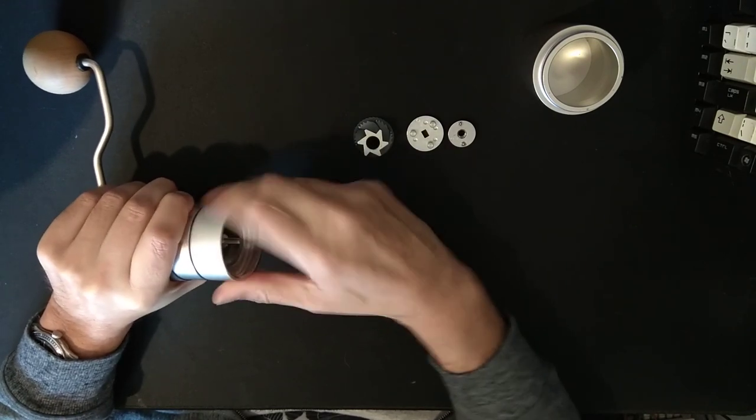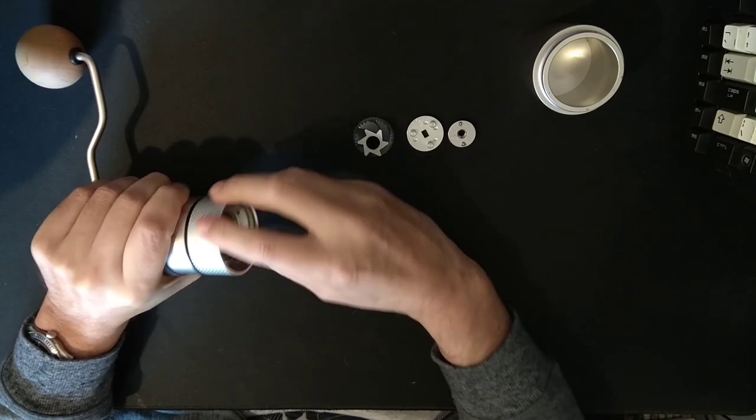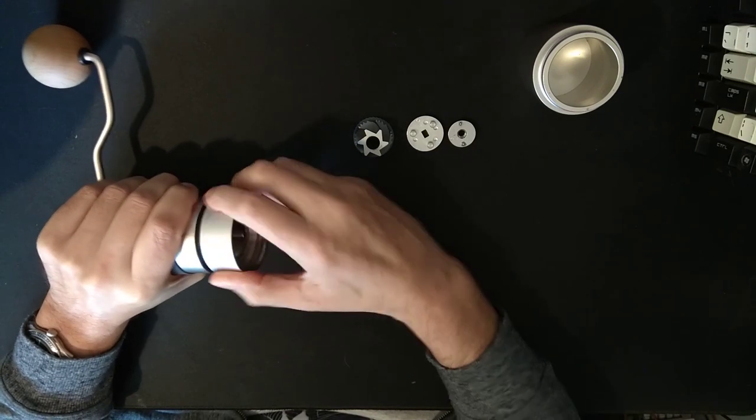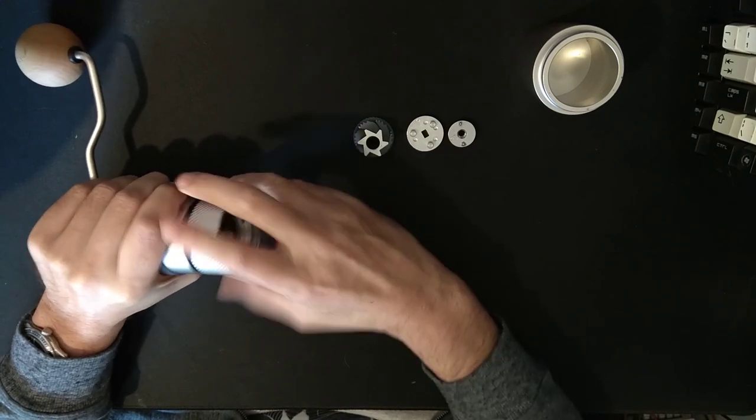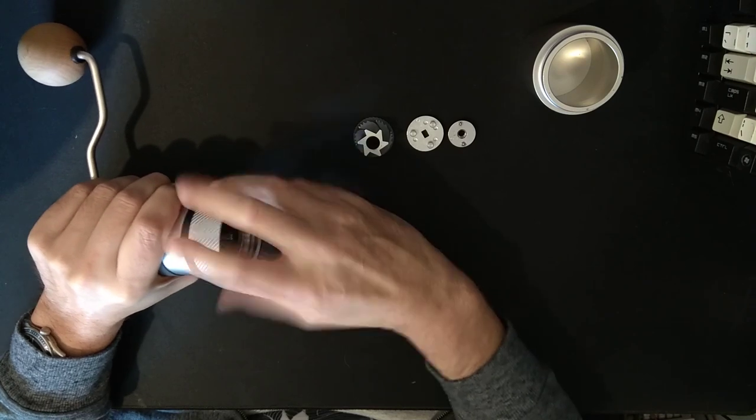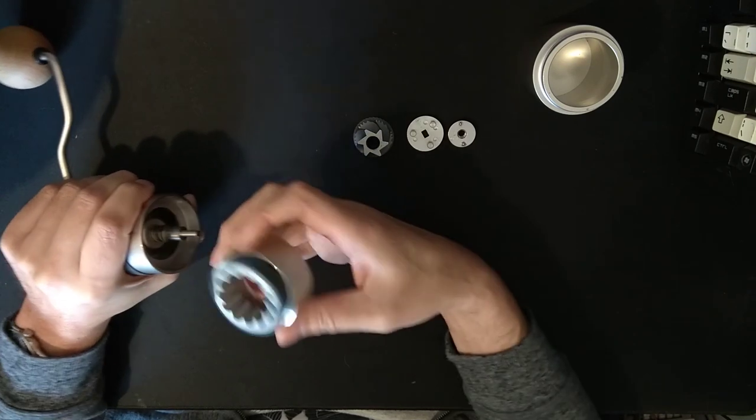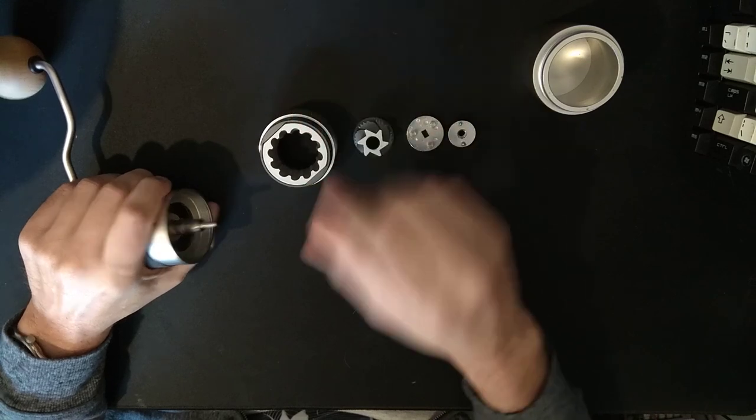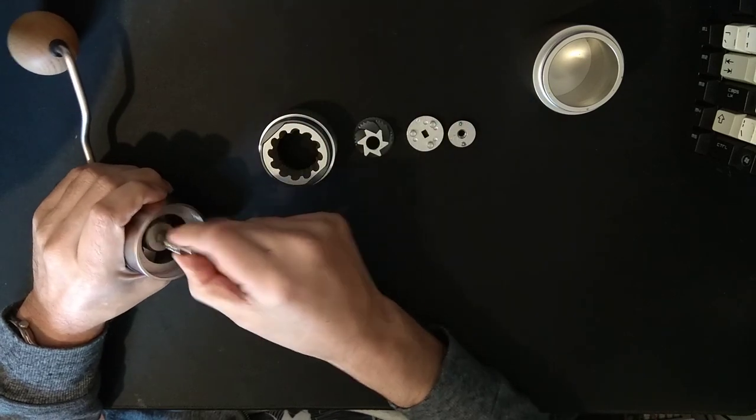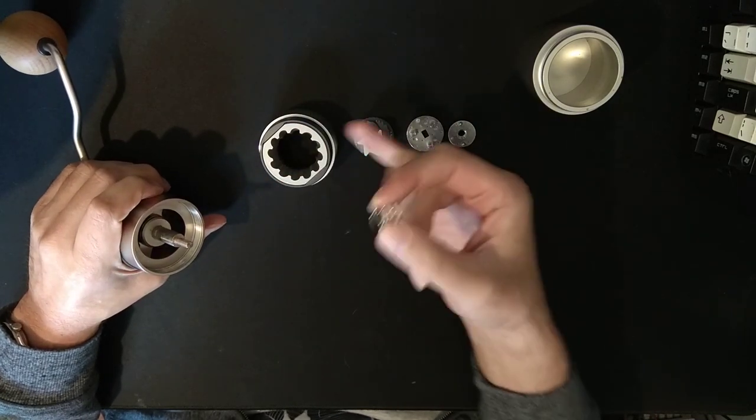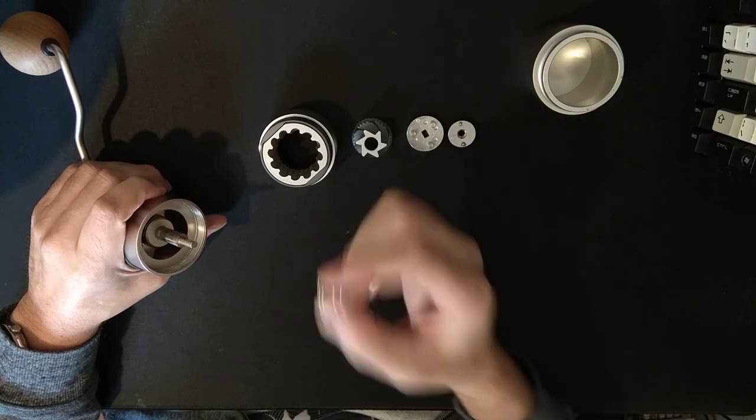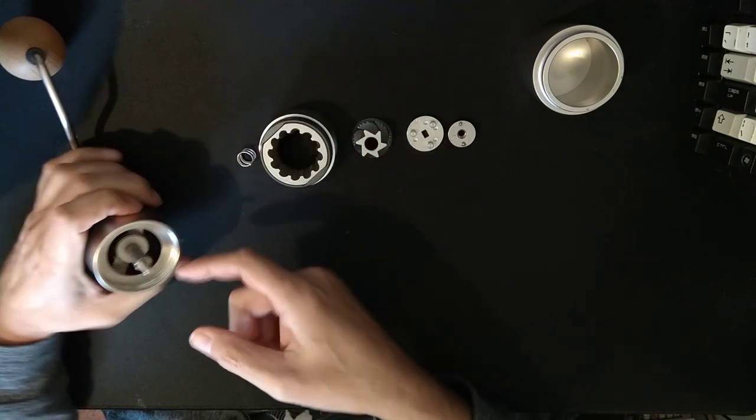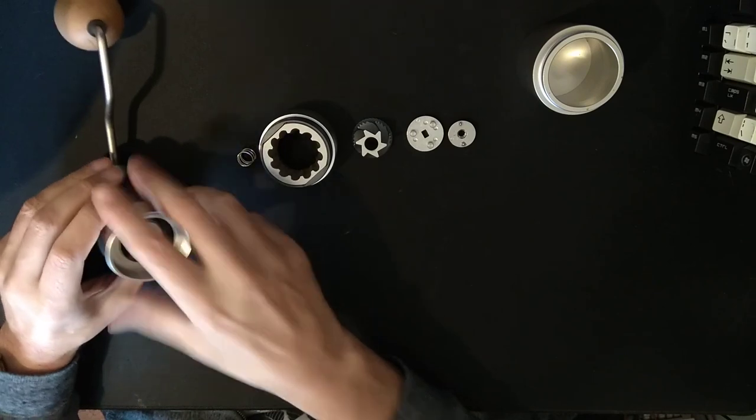That one comes off going in the opposite direction. And they're quite fine threads, which is nice. And there's the inner burr. And underneath that is a small spring. This spring keeps the pressure on the bottom burr to stop the burr having any end float, which is quite nice.